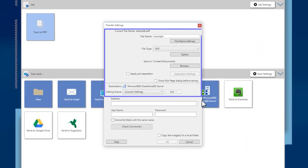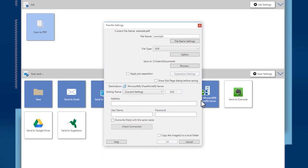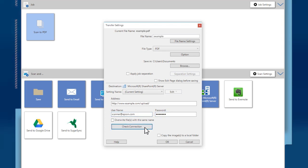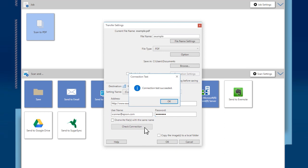Choose your file saved settings. Then enter the address, your username, and your password. Click Check Connection to verify your settings.